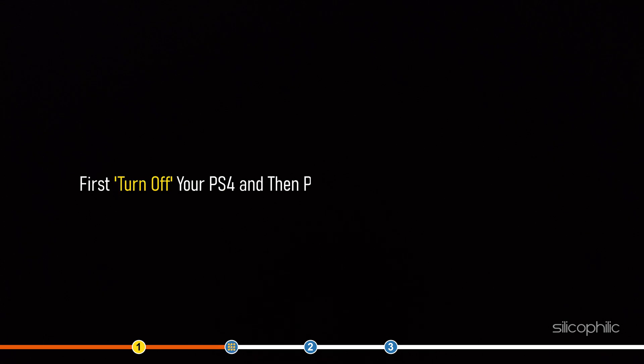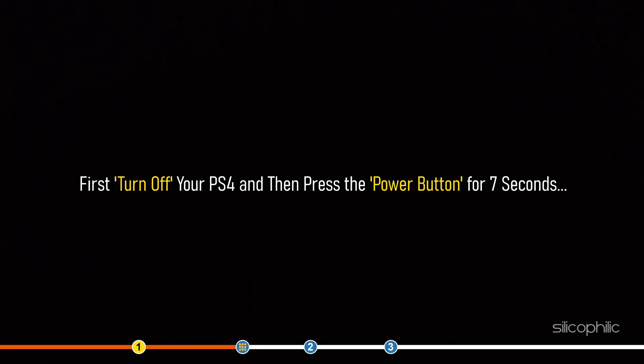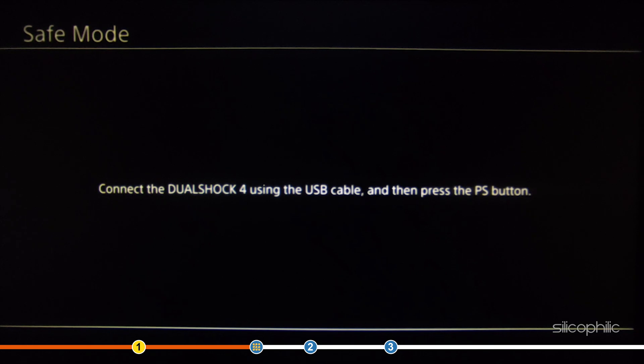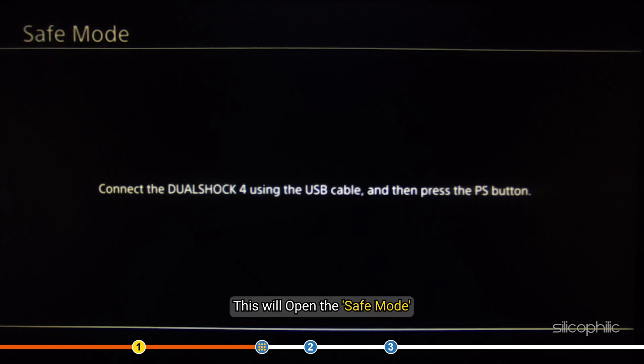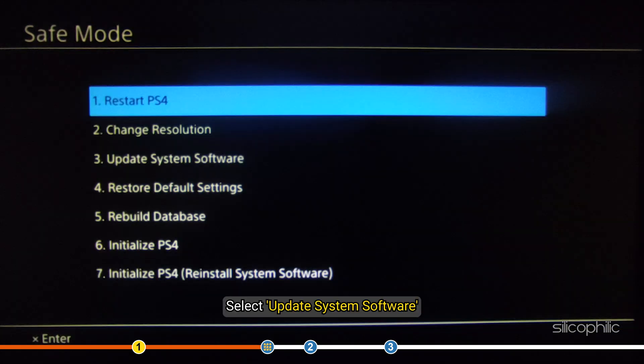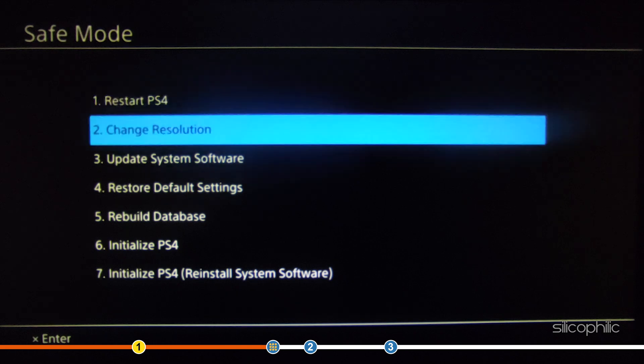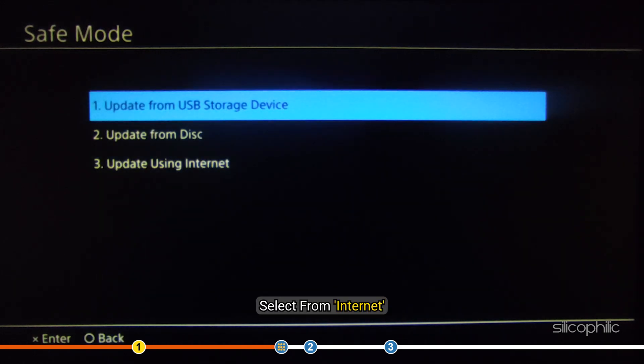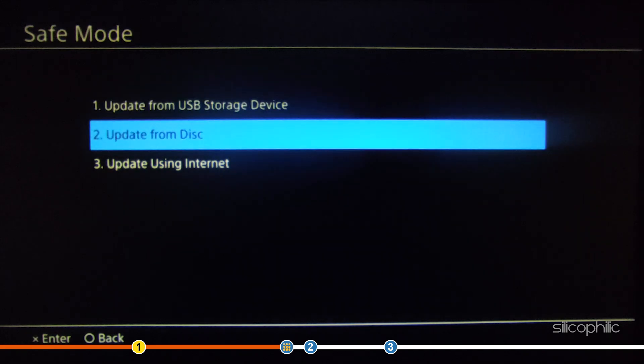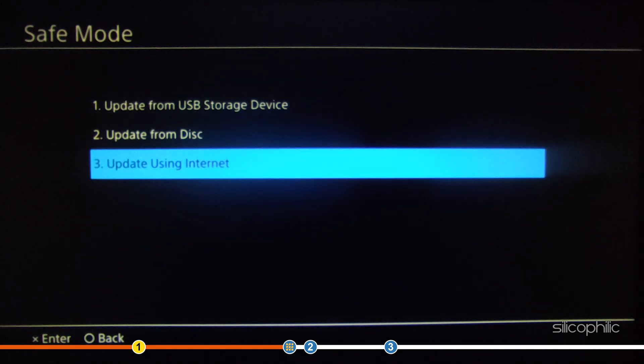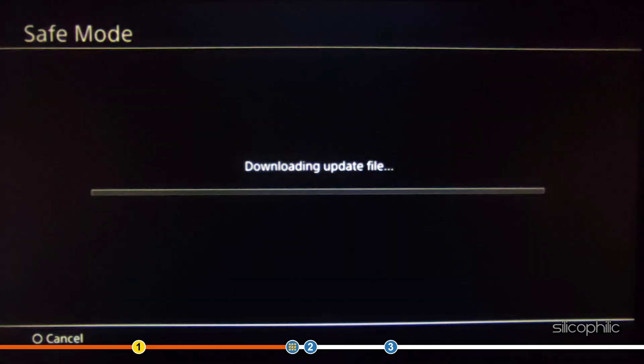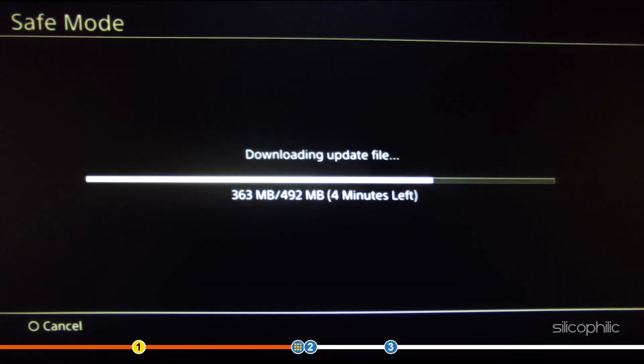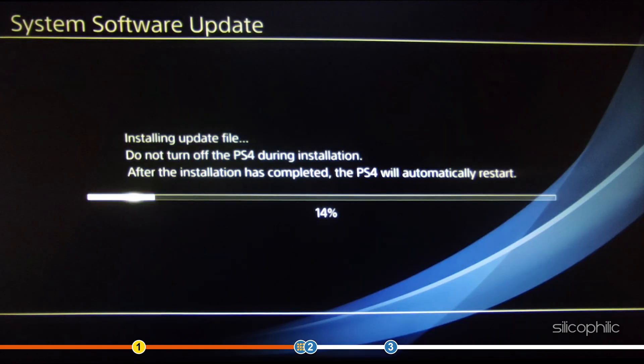If update doesn't work from the settings, then try doing it from the Safe Mode. First, turn off your PS4 and then press the power button for 7 seconds. Now plug in the controller using the USB cable and press the PlayStation button. This will open the safe mode. Select Update System Software and select from Internet. Wait for the console to check for updates and complete it.